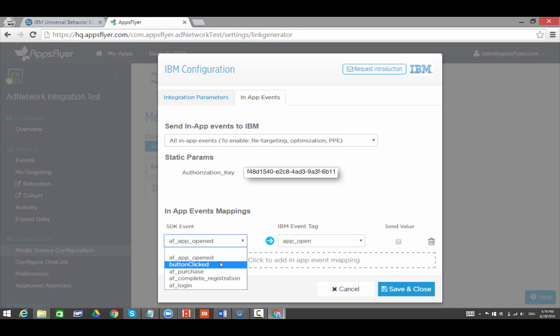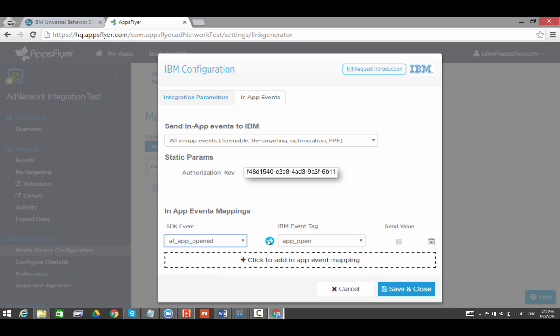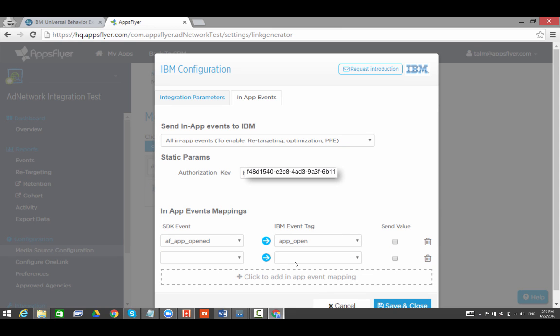If you want to send revenue data for the Purchase event, check the Send Value box. Click on Save and Close.